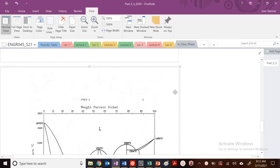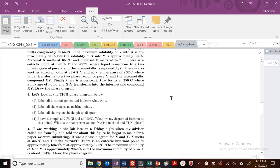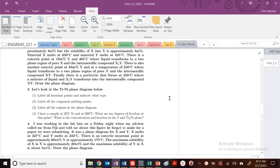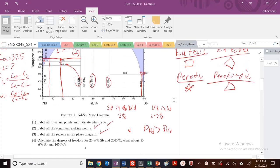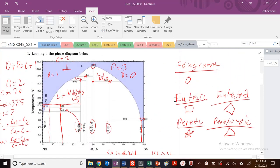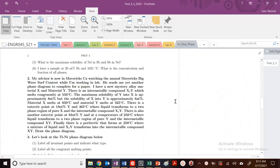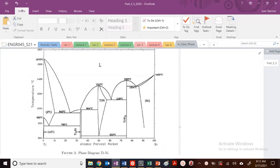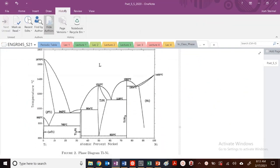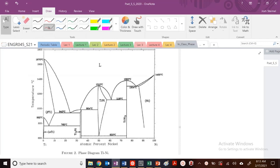Let's do one more example where we're going to be essentially labeling all the invariant points, congruent melting points, regions, and phase diagram. I'm going to use the same kind of notation that we worked on previously. I'll first do all the invariant points and all those exercises, and then we'll go ahead and label the regions.